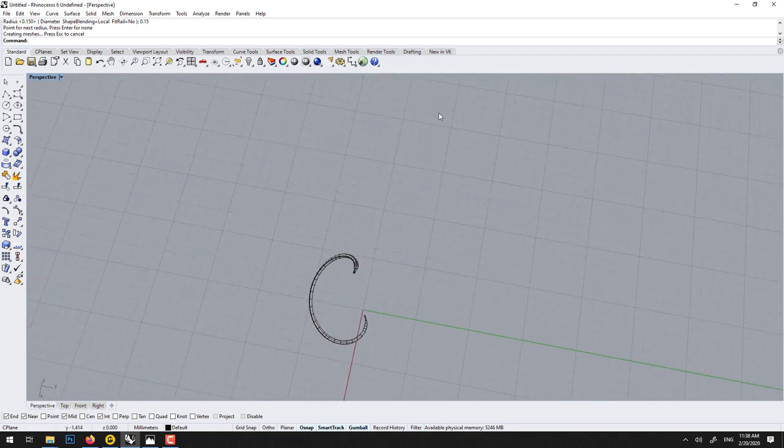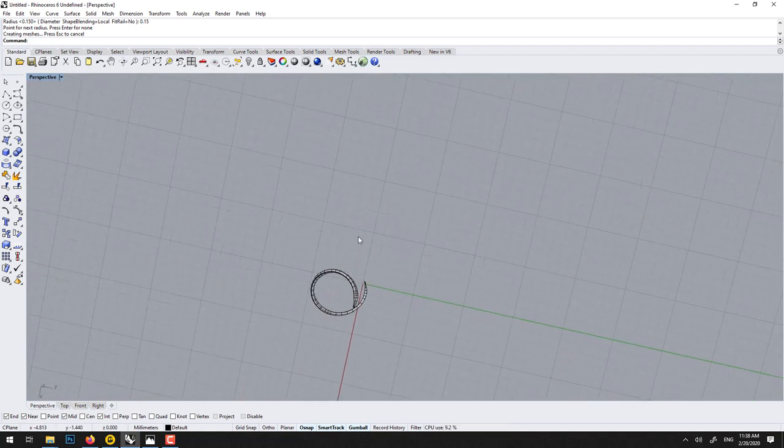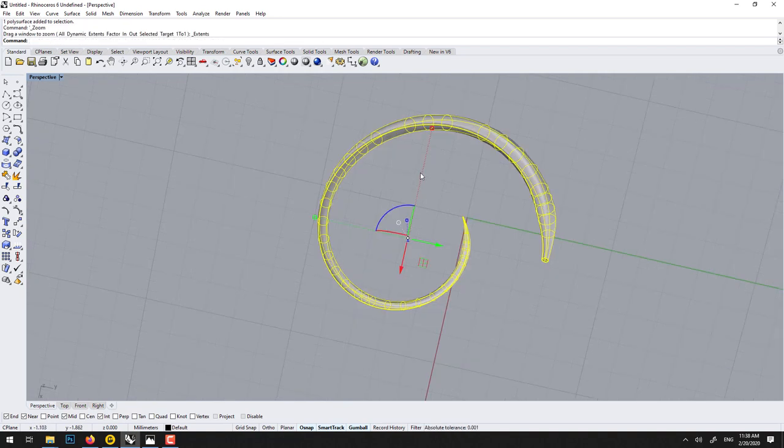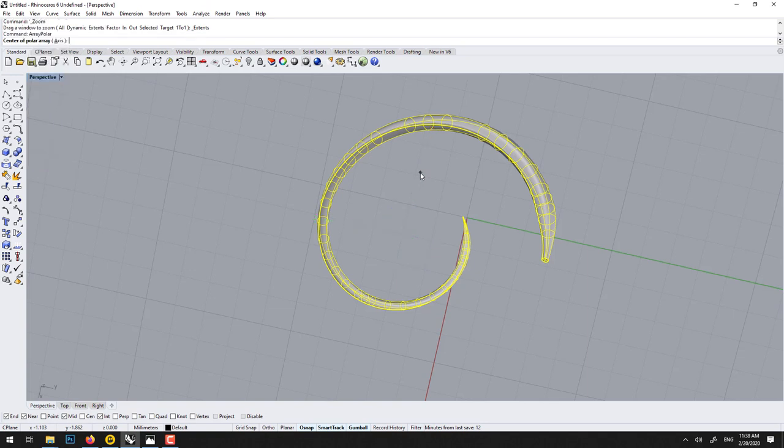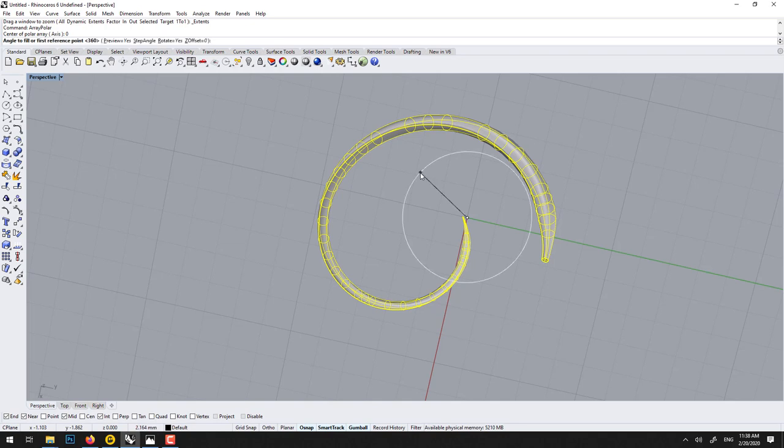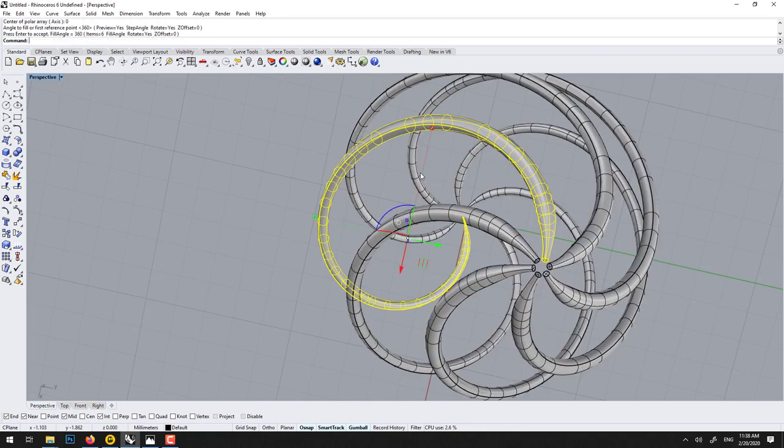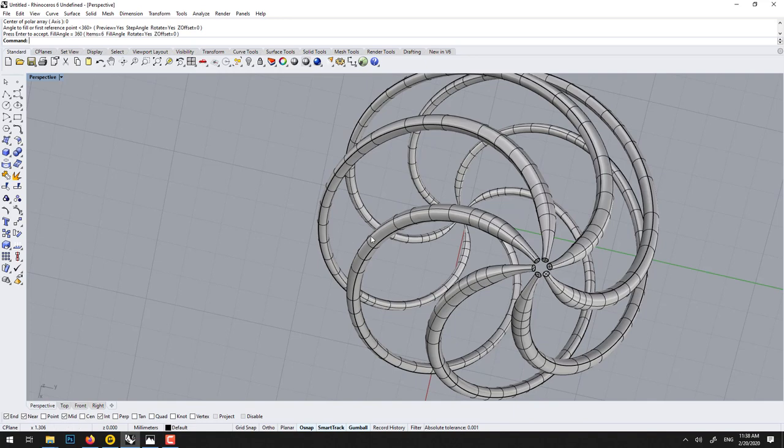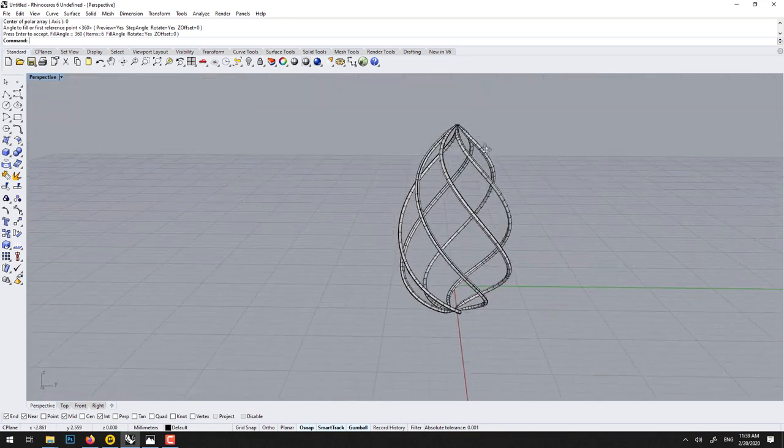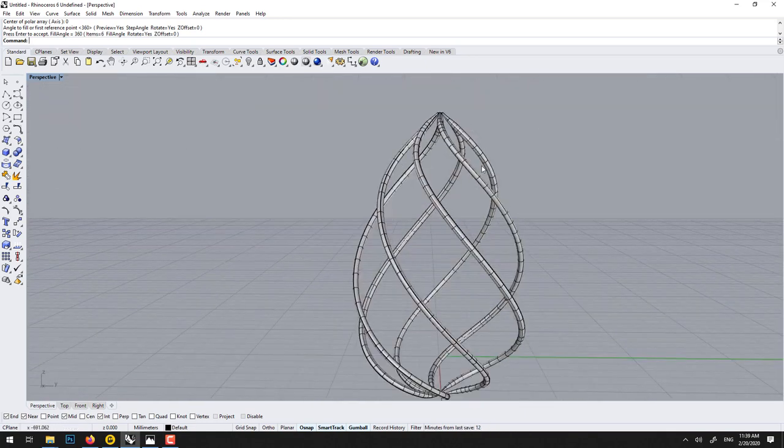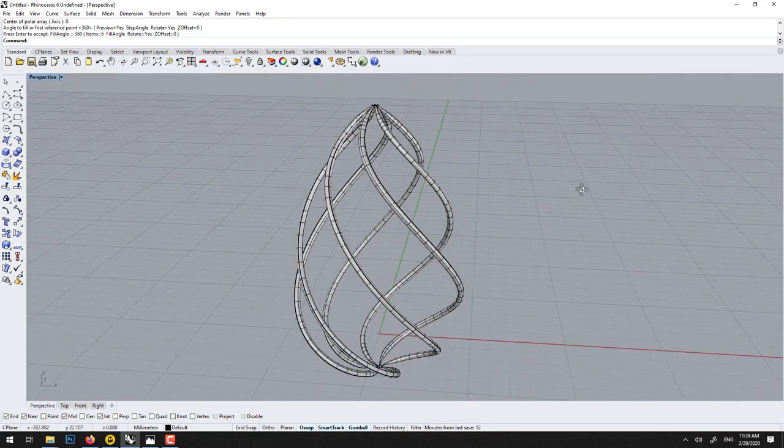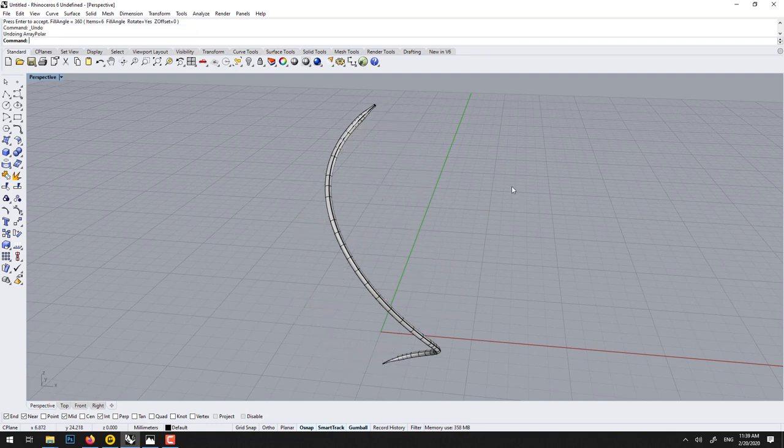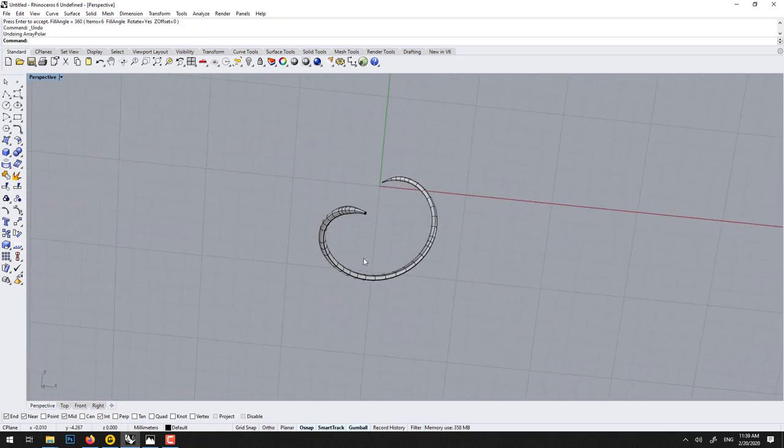To get a few copies of this, we can select the pipe and go array polar. Polar means on an angle, circular copy. Center 0, number of item 6, enter. So 0 to 360, enter. But you should not have to change this. Voila. So now we've got the earring. Maybe we could have put even 8. Let's redo it.